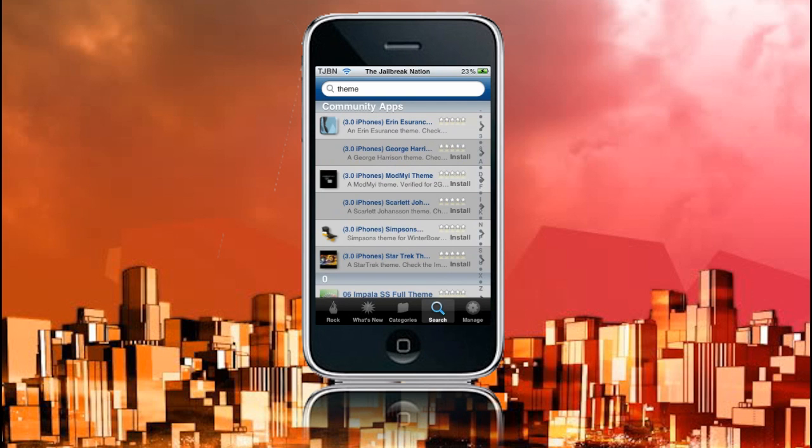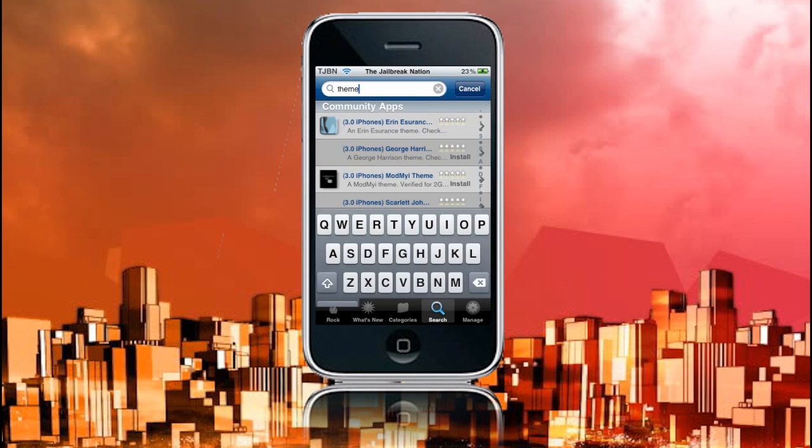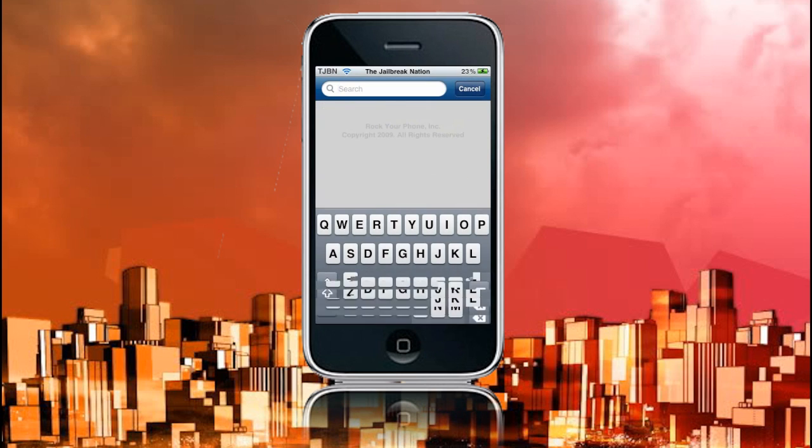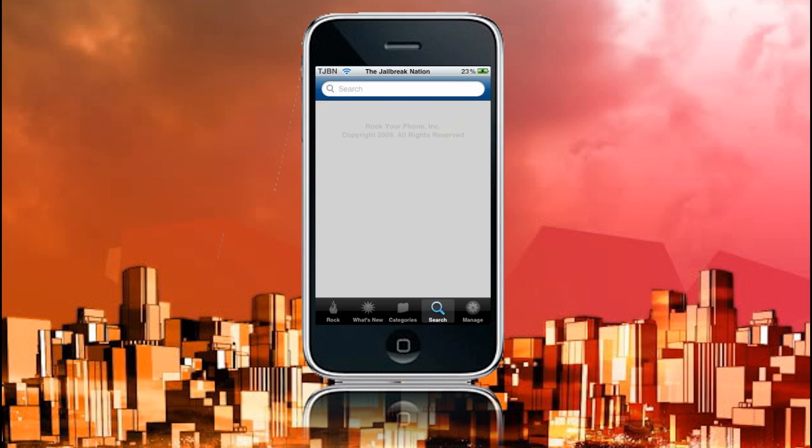Another great thing about this, if you have to install a thing that requires you to respring your device, it will allow you to cancel that, install all the other apps that you need to, and then respring on close. Which is really useful, because I know in Cydia, I've wanted to install like five apps at once. And they all require respring. So with this, it's way easier. You can just install them all at once, and then respring once you've closed the application.